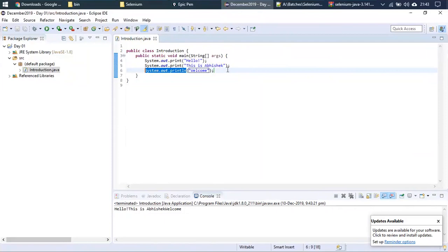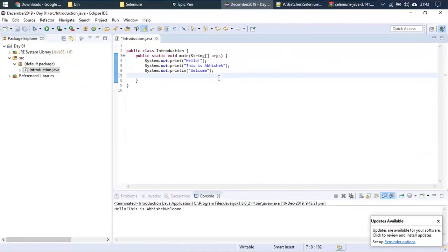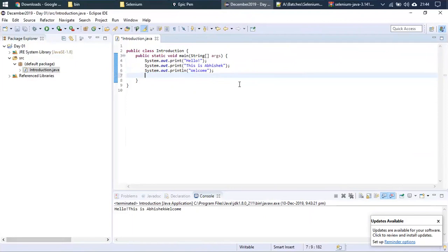You may have noticed I used a shortcut. In Eclipse, whenever you want to use System.out.println, just type 'syso' and hit Ctrl+Space — it automatically completes to 'System.out.println.' That is the shortcut: type syso, hit Ctrl+Space, and it's done.